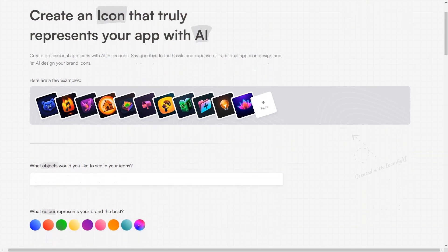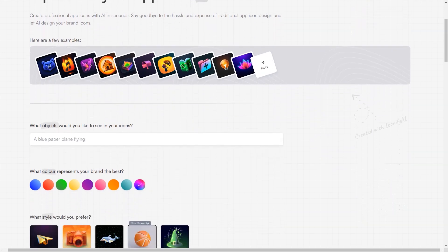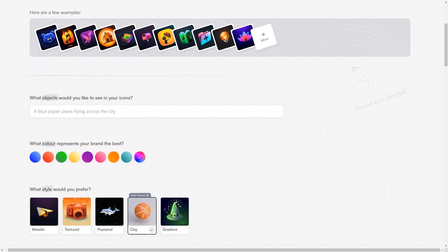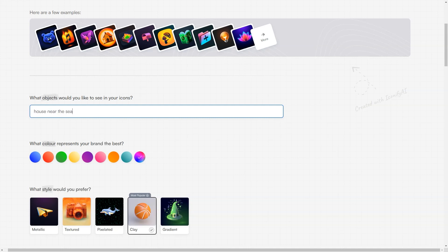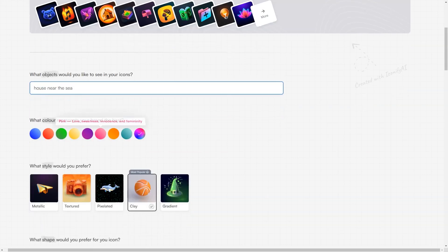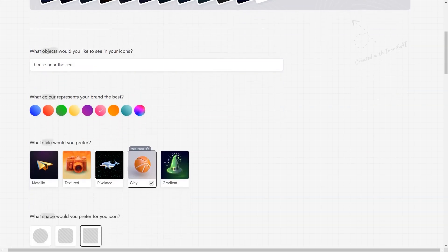One of the best things about Iconify AI is that it's designed to cater to everyone's needs. Whether a beginner or an experienced designer, you'll find the platform easy to use and navigate. You don't need any design skills or knowledge, as Iconify AI does all the heavy lifting.